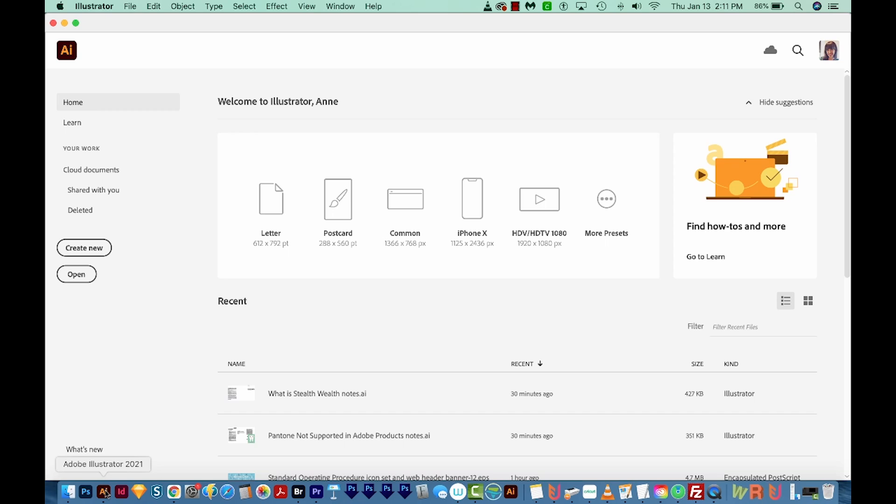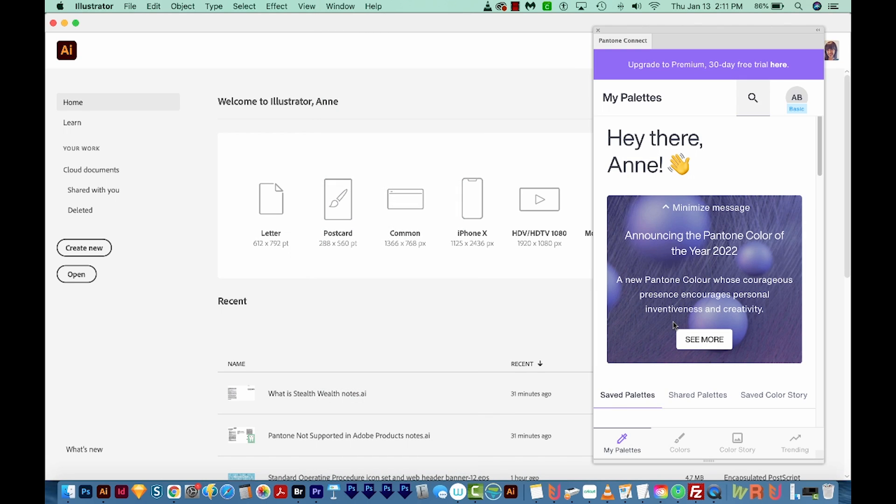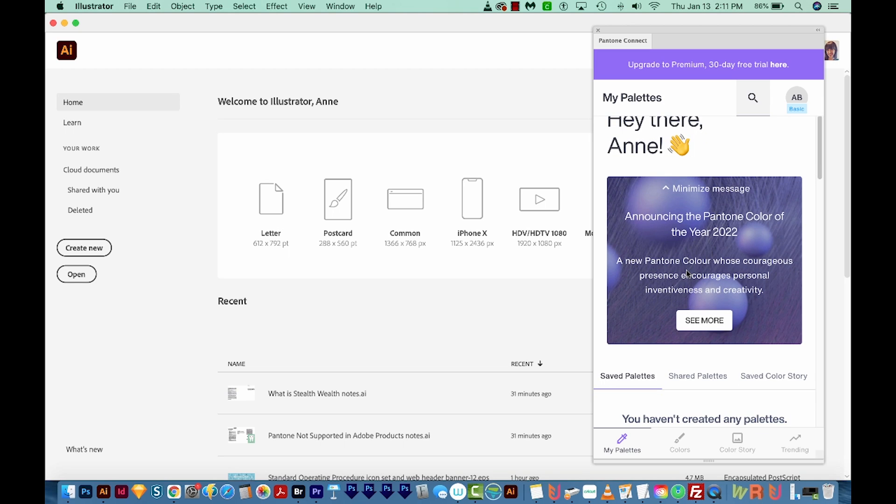So now I'm going to get into Illustrator. We'll come up here to Window, Extensions, and here is Pantone Connect. Now, as I mentioned before, unfortunately, this is a paid extension at $7.99 a month. But I'm just going to show you how this works, and then I'll show you a way to use the free version.